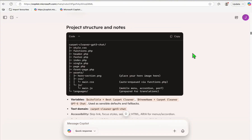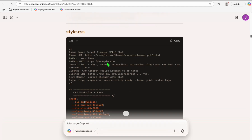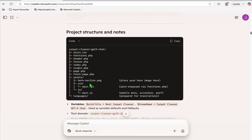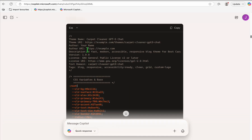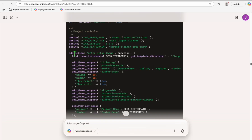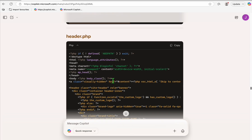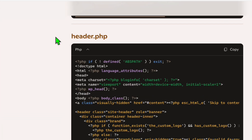It completed our theme in just one prompt — it took around two to three minutes. The project structure is all here: we have style.css, functions.php, and everything requested in that prompt. Now let's see whether we're able to produce a decent-looking theme using this Copilot ChatGPT-5 access.